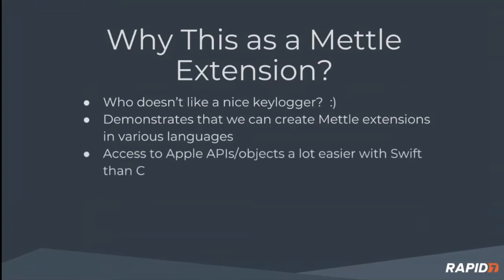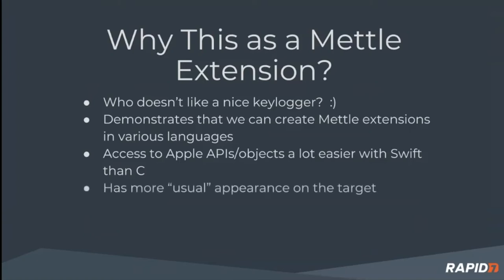One nice thing about using Swift is it's easier to access Apple APIs and objects using Apple's programming language Swift, as opposed to using something like C. And because this application is written in Swift, it has a more usual appearance running under macOS than an application written in C.